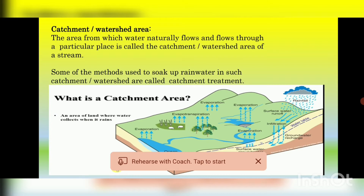This method achieves the objective of soil conservation — that is, we have to prevent soil erosion and protect the land for plant growth.